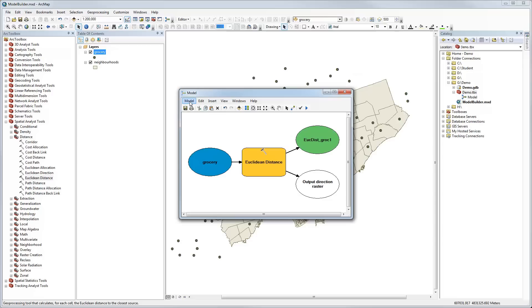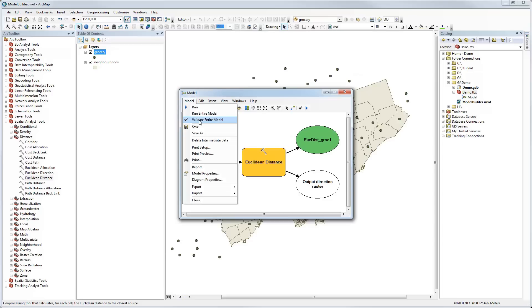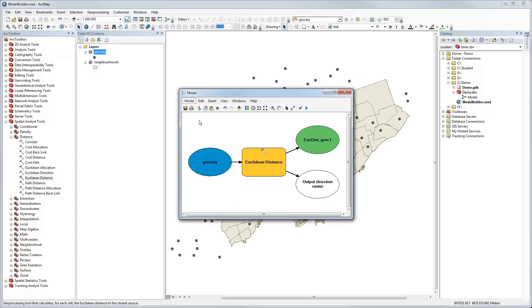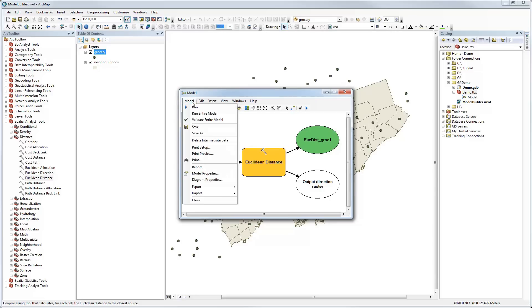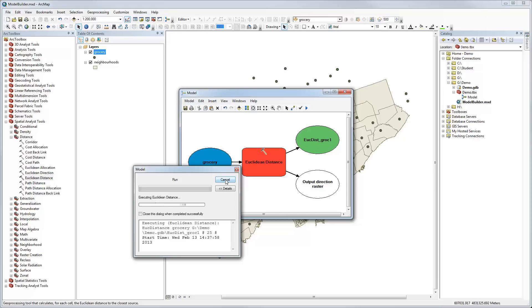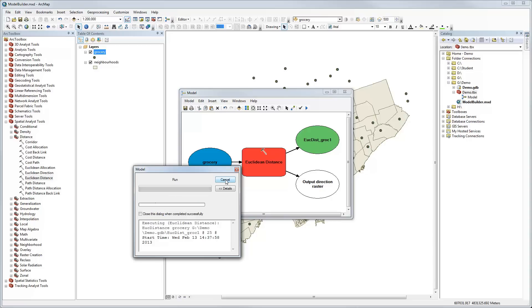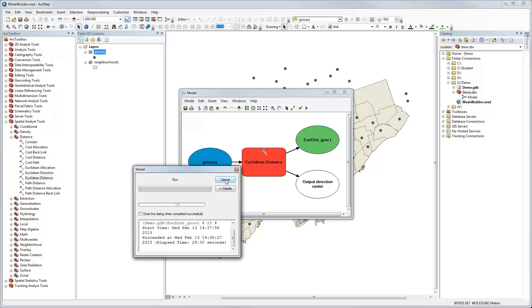We can validate the model by selecting validate entire model and that just goes through and makes sure we have specified everything correctly, and it turns out we have. Then we can run the model. You can run it from the model menu or use the little blue triangle on the menu bar. You'll notice that the Euclidean distance tool has turned red because that means it's actually executing, and if you have a large model you can follow it through each tool to see which ones are being processed.